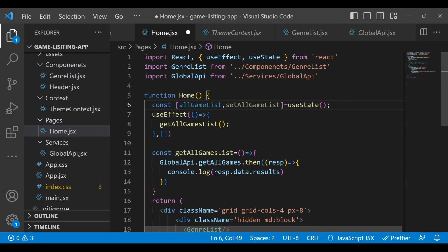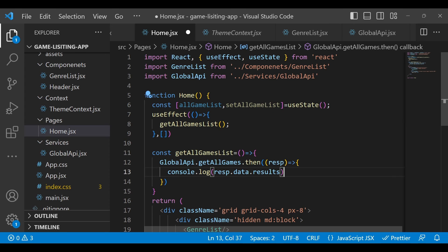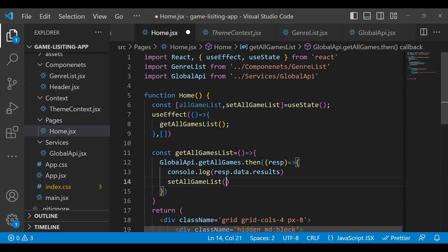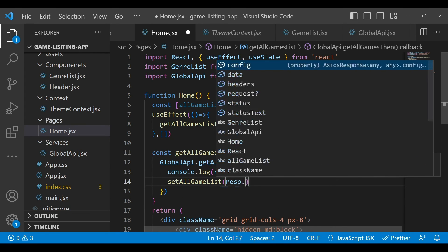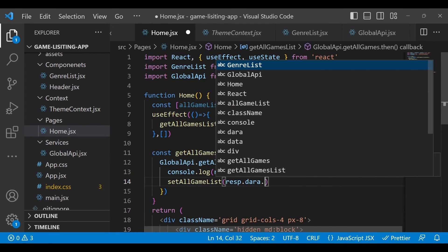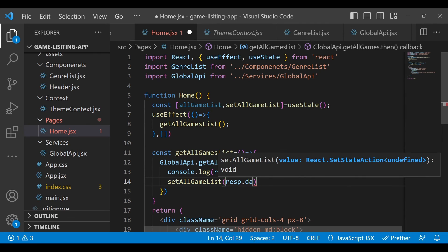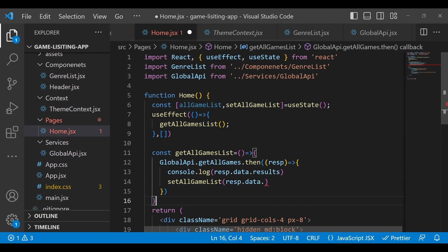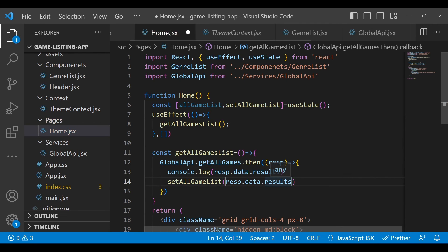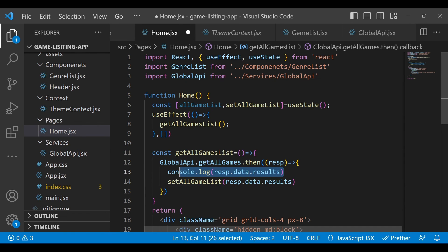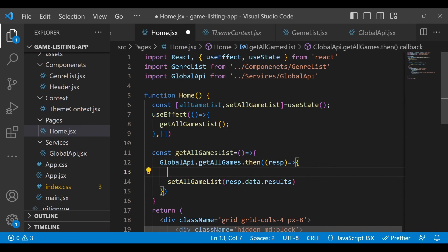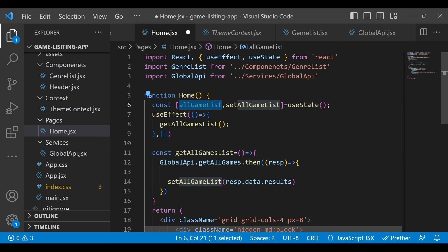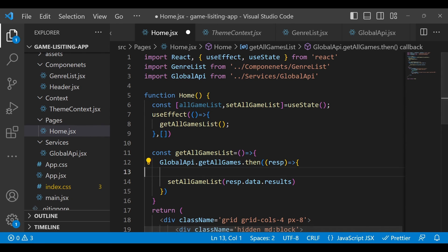Here we will use setAllGameList in order to set the response.data.results. Now with the help of this, our allGameList has data with all the latest games.